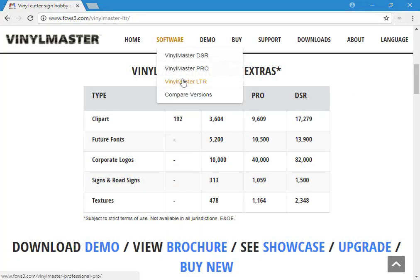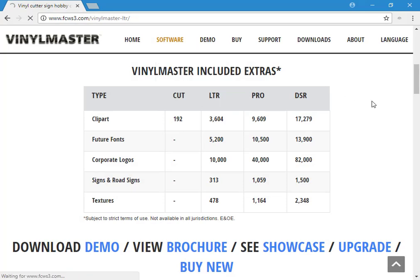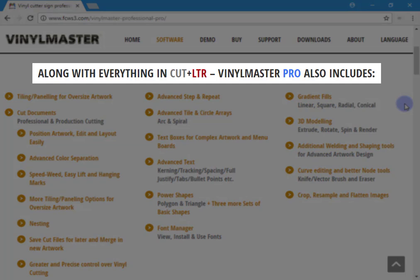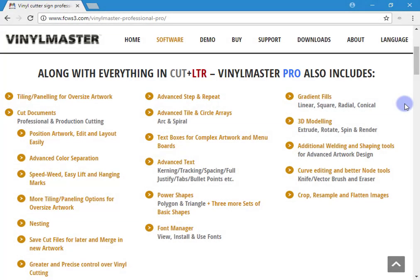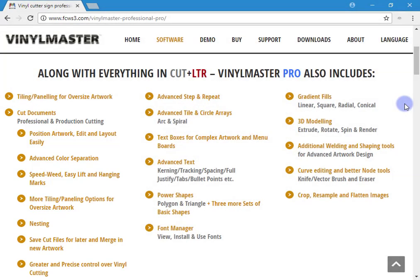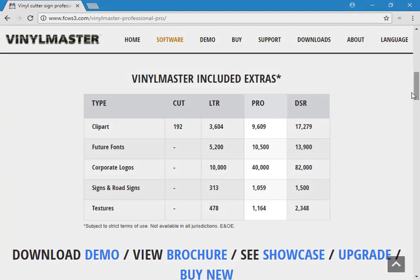VinylMaster Professional, or Pro, is ideal for sign shops that require more advanced design tools and features including advanced text, tile array tools along with step and repeat, plus 3D modelling and a font manager. A major advantage with Pro is the ability to increase your output using cut documents, which allow you to deal with large numbers of cut files, repetitive cutting, and oversized artwork. It also includes these extras in the Pro column.